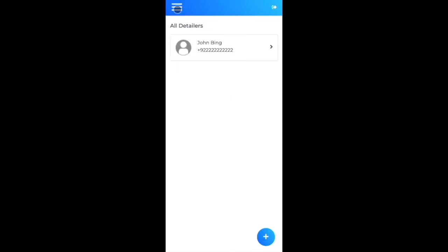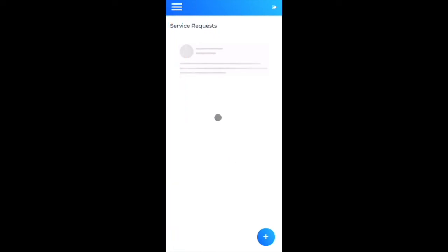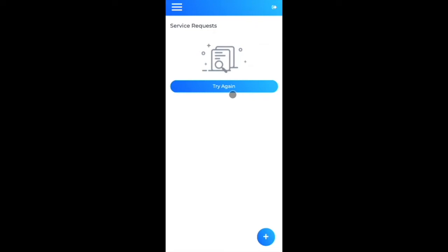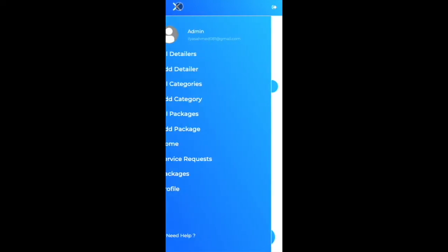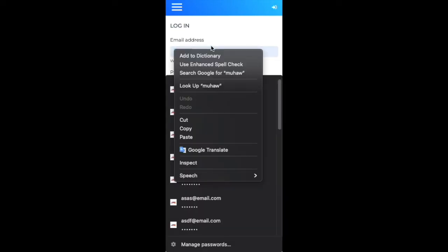We've now covered three admin sections: creating categories, packages, and detailers. Next, we'll look at the service request flow — how a user books a service and how admin assigns a detailer to that request. I'll sign out of the admin account and log in as a normal user.